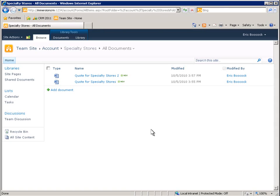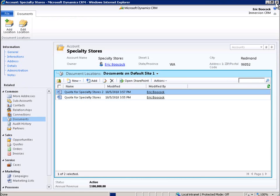Now let's go back to Microsoft Dynamics CRM. At the top of the list, we can see how CRM users can view and access the new document in the SharePoint repository right from Microsoft Dynamics CRM.